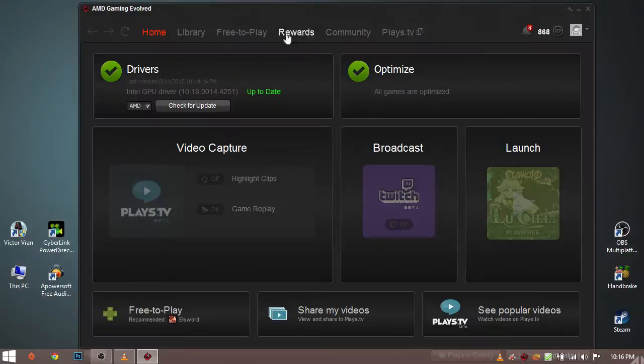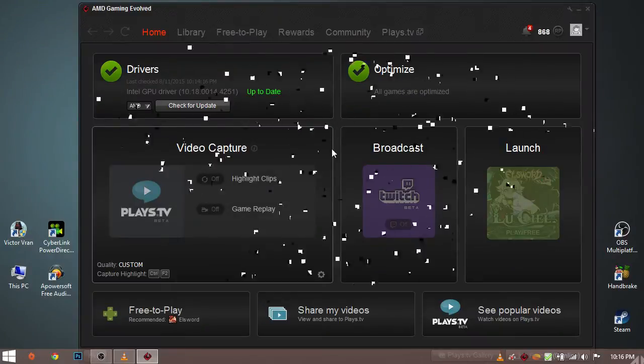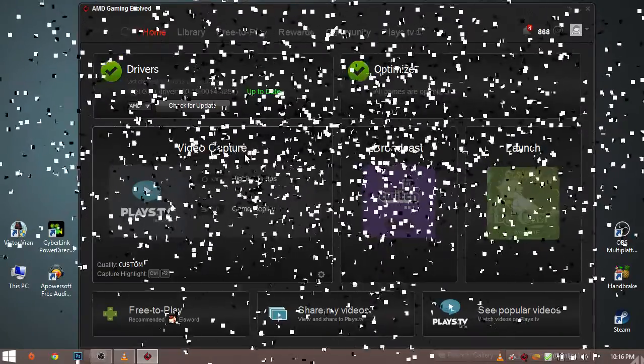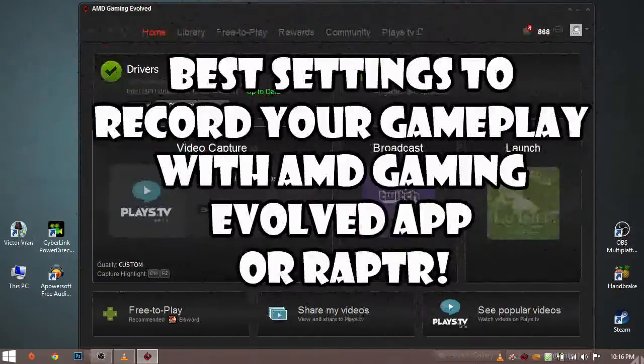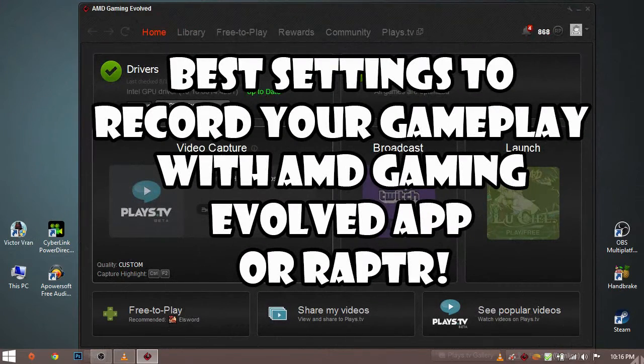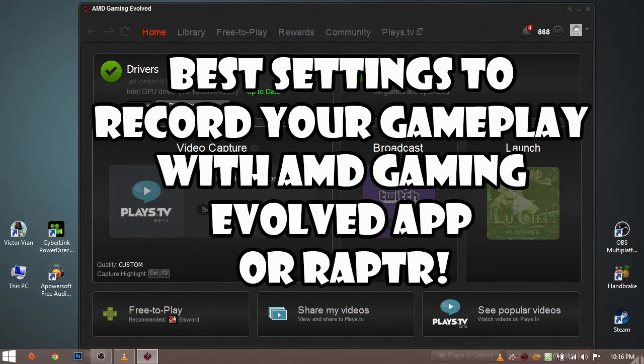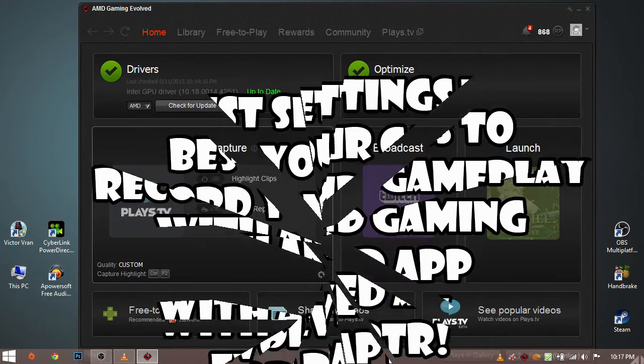Hello everyone, it's me Appsticky again and today I am going to show you guys the best settings for recording your gameplay with AMD Gaming Evolved app or Raptor.